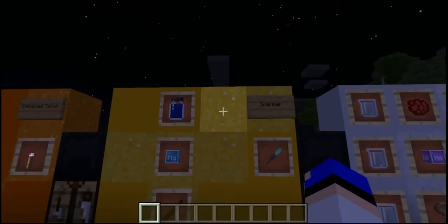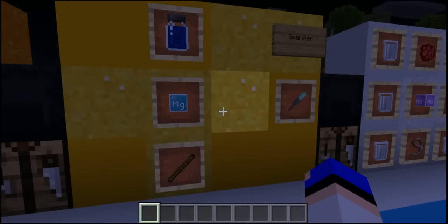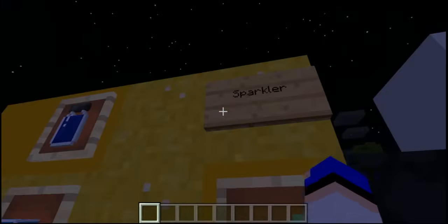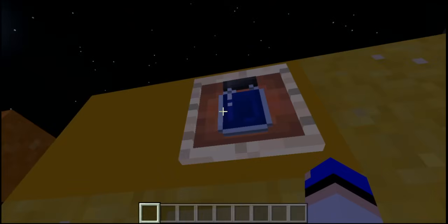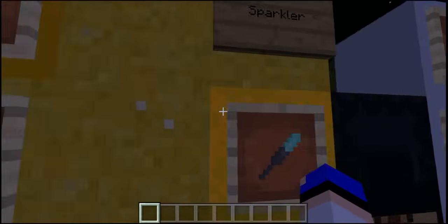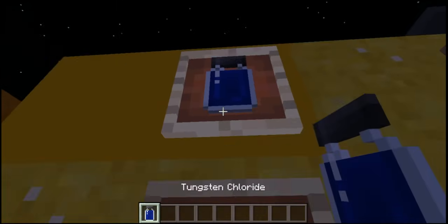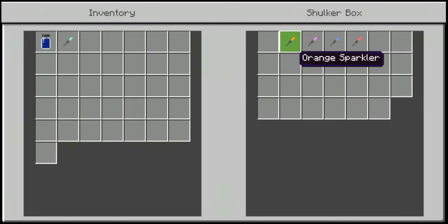This next one wins the award for being both the most useless and the coolest — it's called the sparkler. It's crafted by using magnesium with chloride and a stick, and that gives you one sparkler. Just like the torches, the different chloride types give you different colored sparklers.